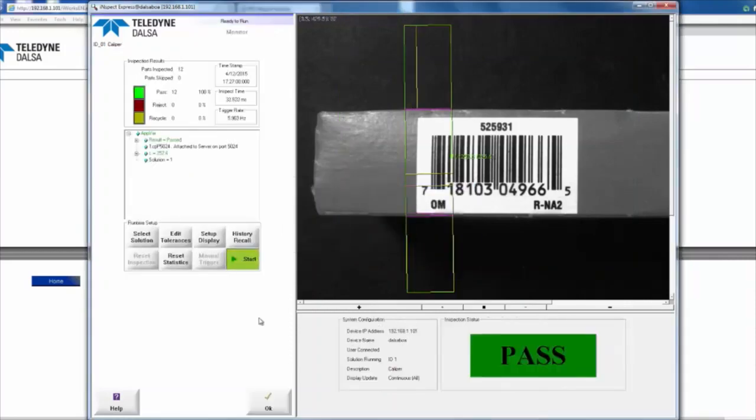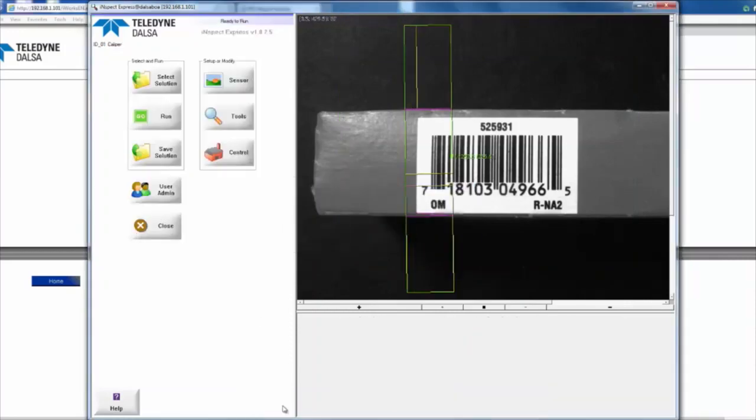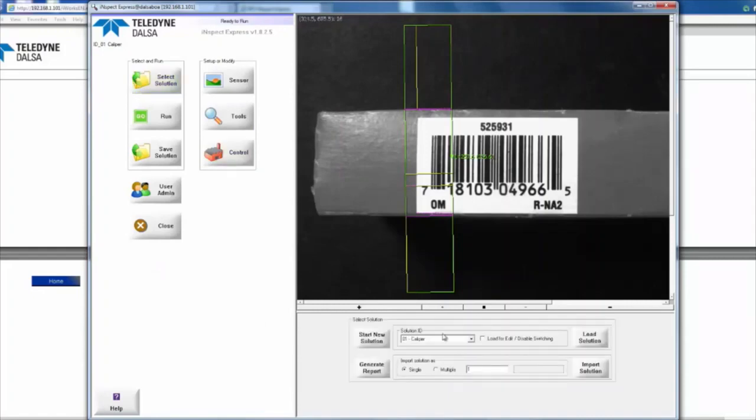Now I'm going to tell it to stop, and then I'm going to select our caliper solution and load that,